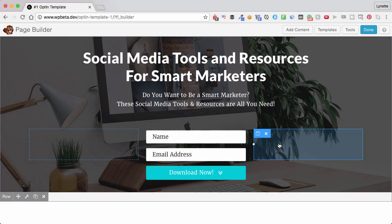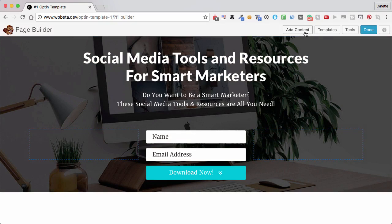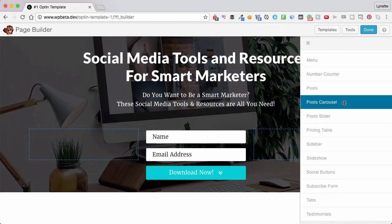Wonderful. I have a beautiful hero image with an opt-in form right there above the fold. Love it.